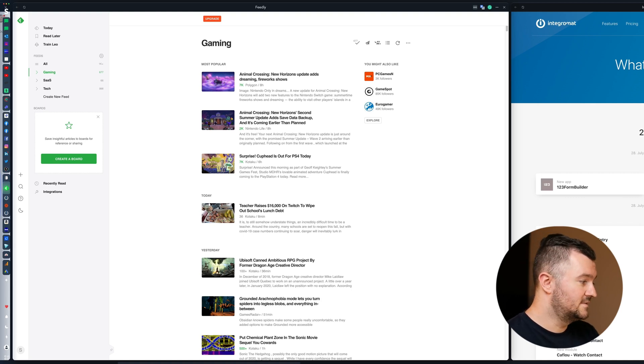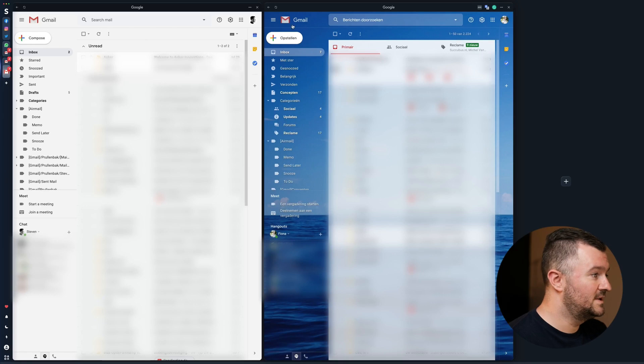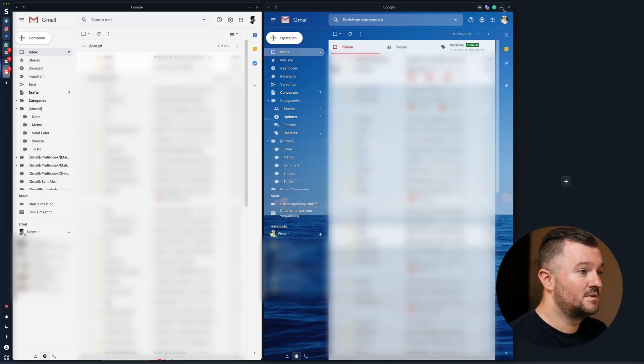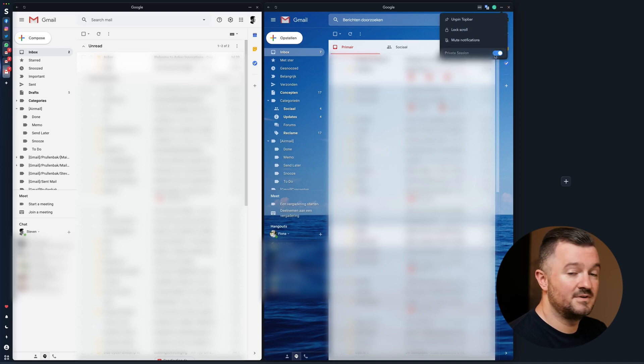Another great feature of Stack is that you can use multiple accounts in the same stack. Here are two Gmail accounts next to each other — the only thing you have to do is set one in private mode and then you can create as many tabs with as many accounts as you want.